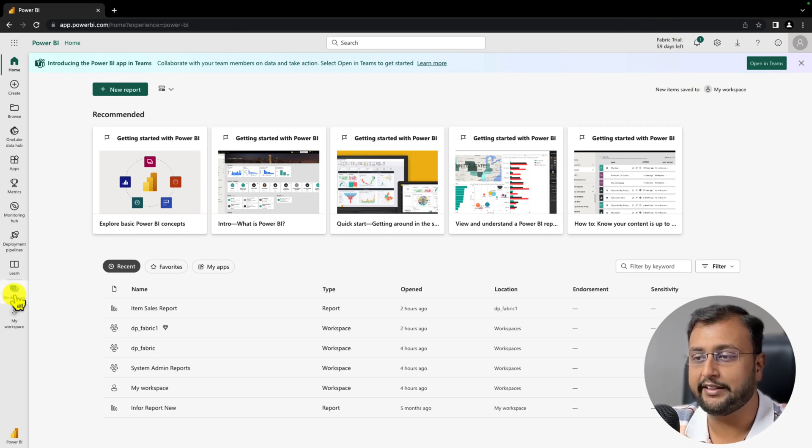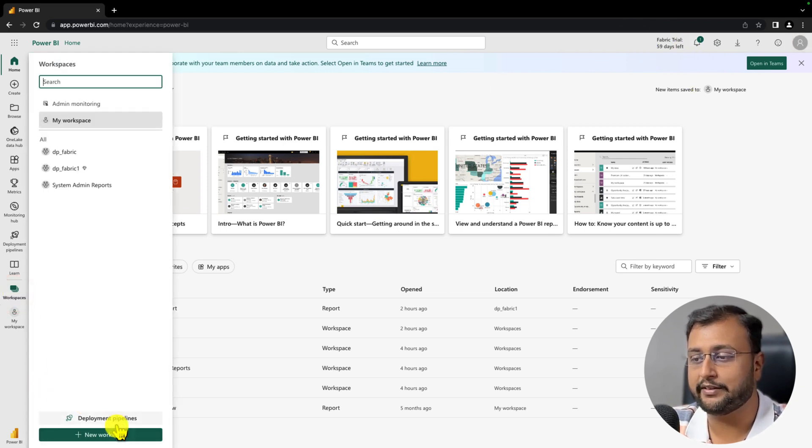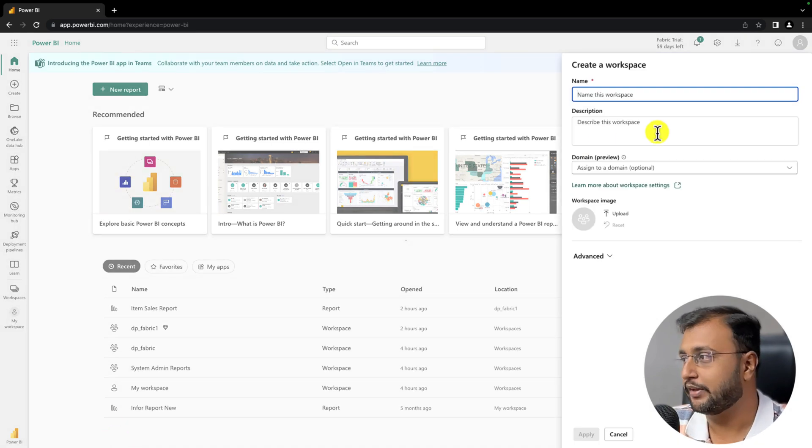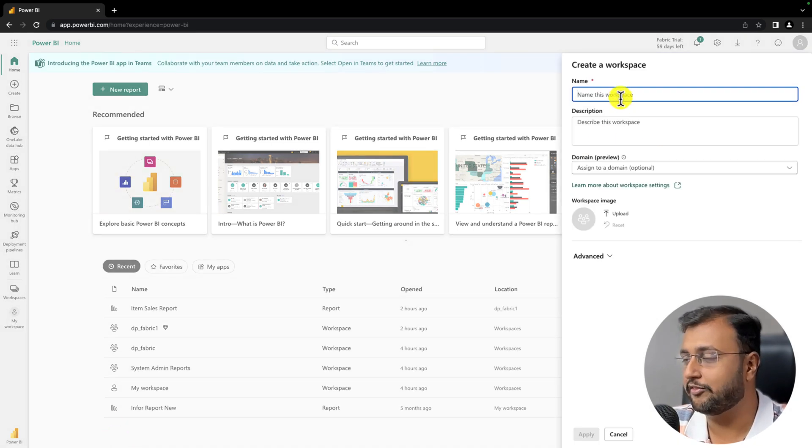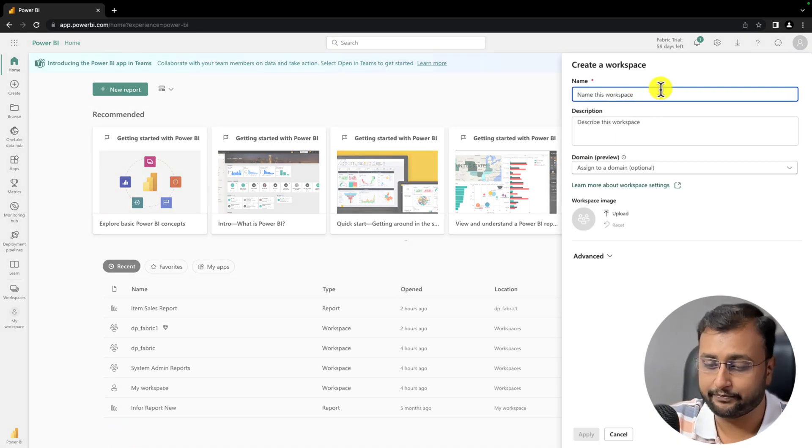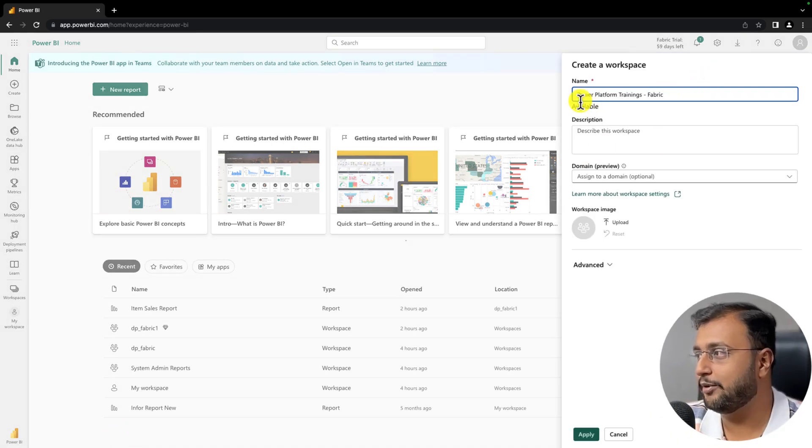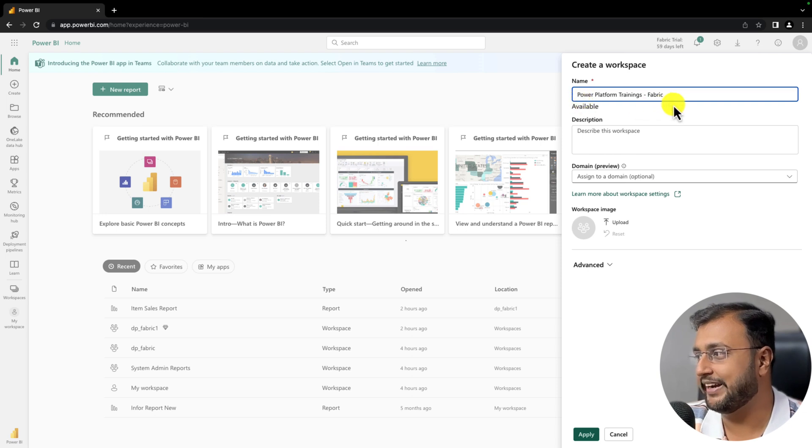Now to create the fabric workspace, go to the workspace and click on the new workspace. Over here provide the name of the workspace. I provided workspace name as Power Platform Trainings Fabric.